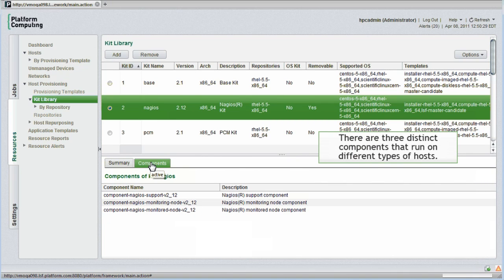There are three distinct components. One that runs on a master Nagios node, another that runs only on a monitored compute host, and a support component required on all hosts.